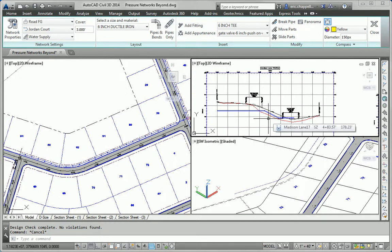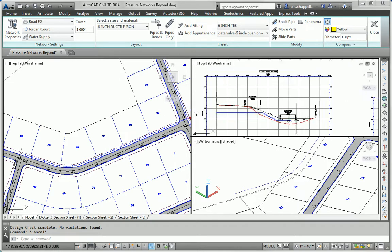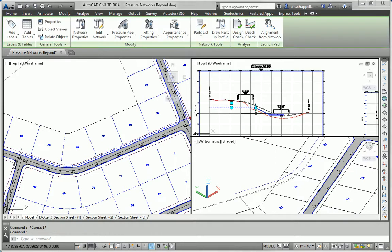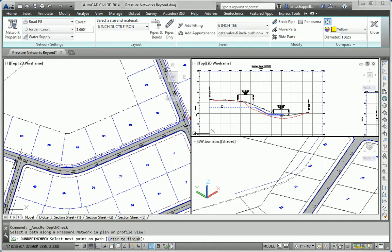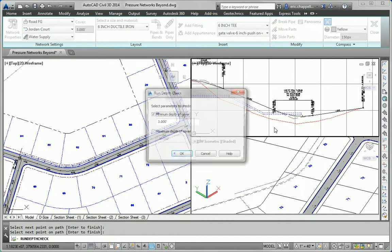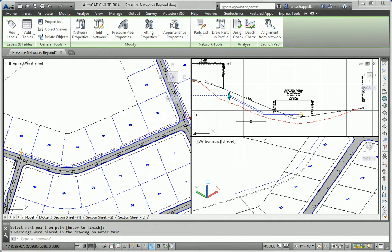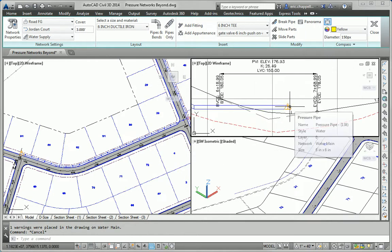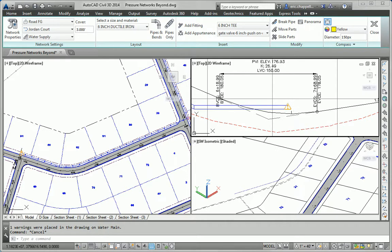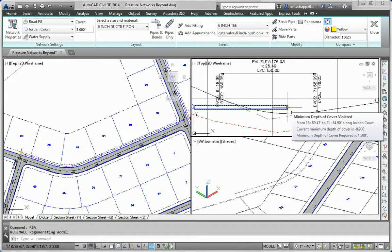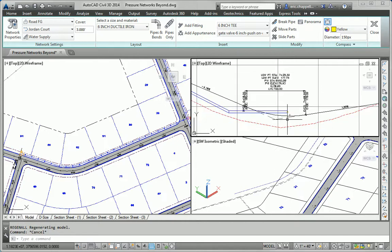Next we're asked to check for depth, and I can tell right away I've got a depth issue right here. So I'll pick a pipe and launch the depth check command, select the pipes I want to check, and hit enter. The depth I want to check is between 4½ feet — I don't need the minus sign — and 10 feet, which is already set to 10. I'll click OK, and you can see we've got a warning symbol that says we've got depth exceeded. Minimum depth of cover violated from station 15 to station 21 — minimum depth of cover is minus 9.3 feet, and we need 4½, so it's sticking up out of the ground.